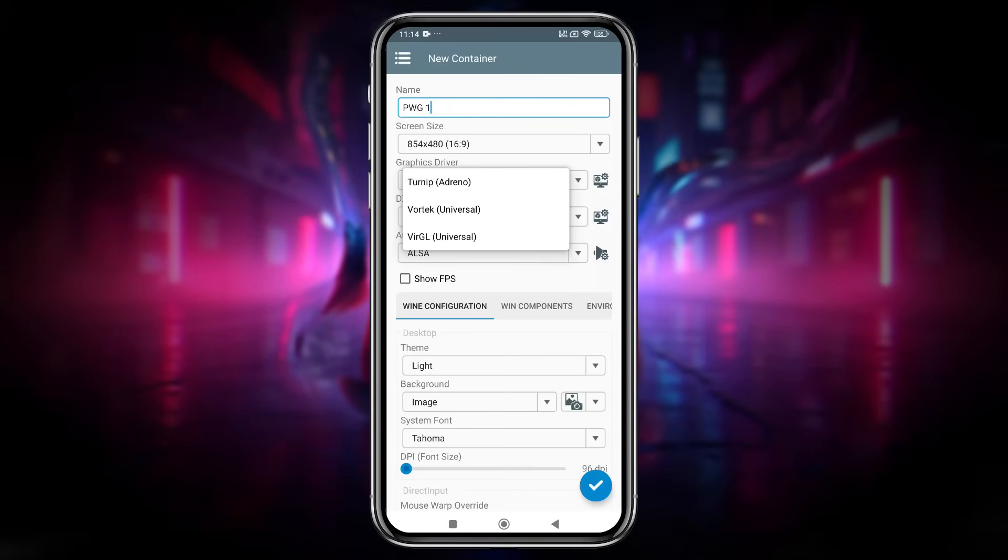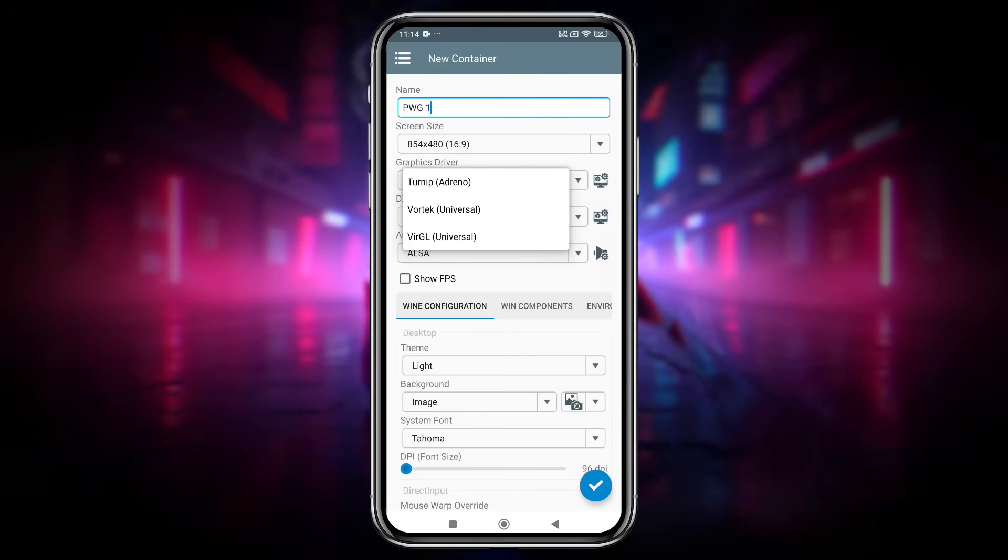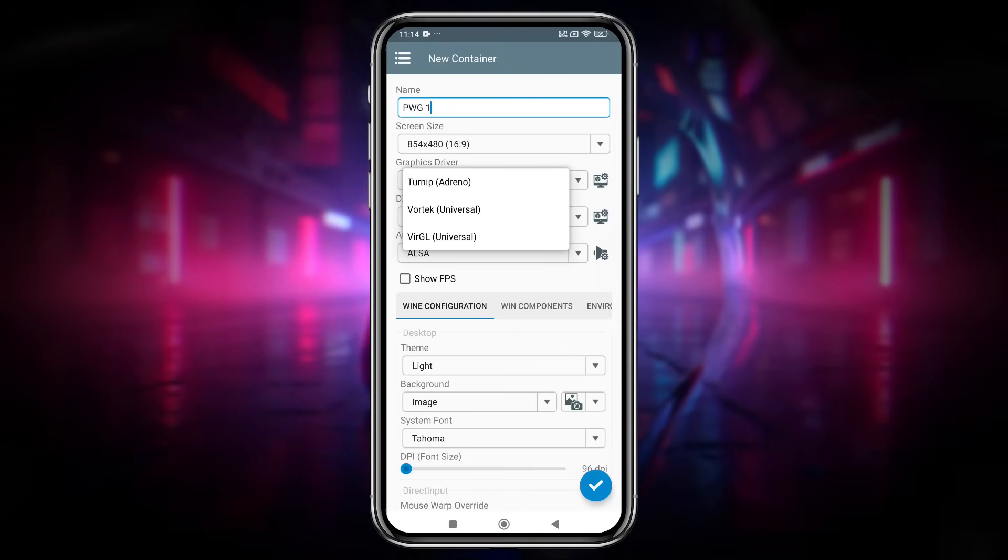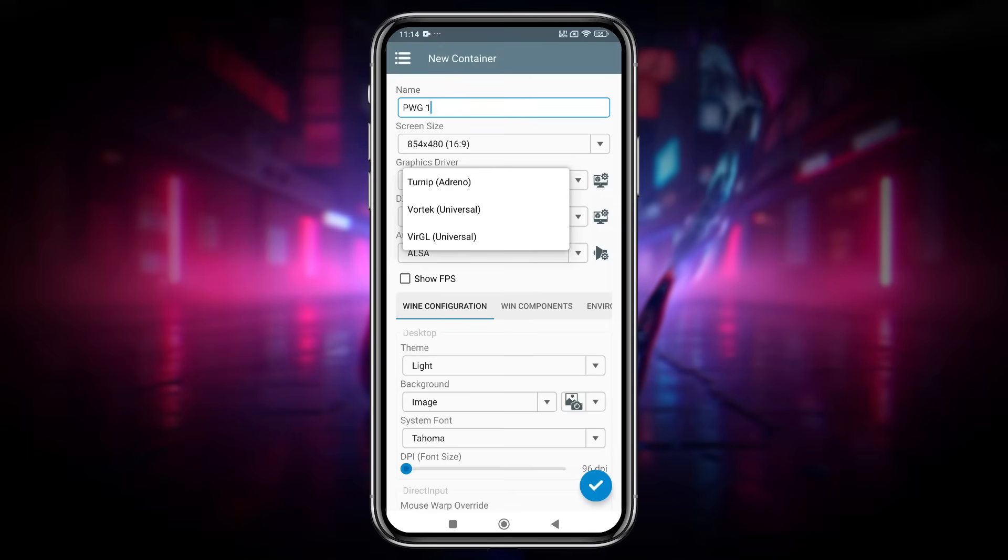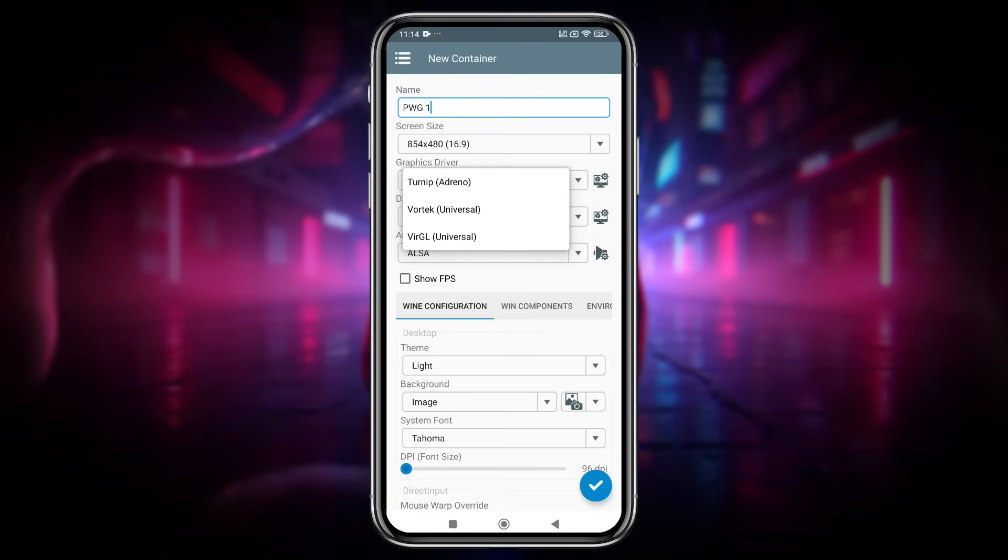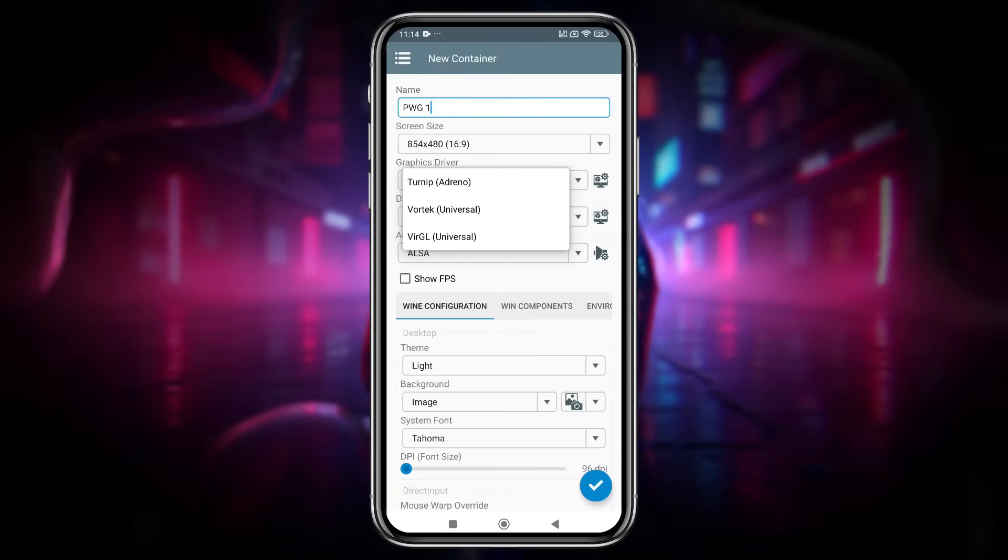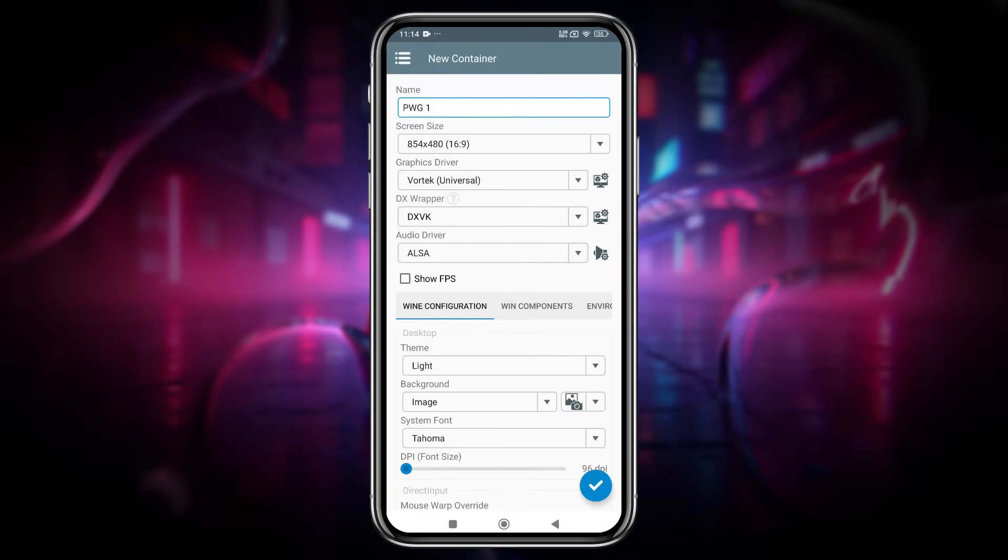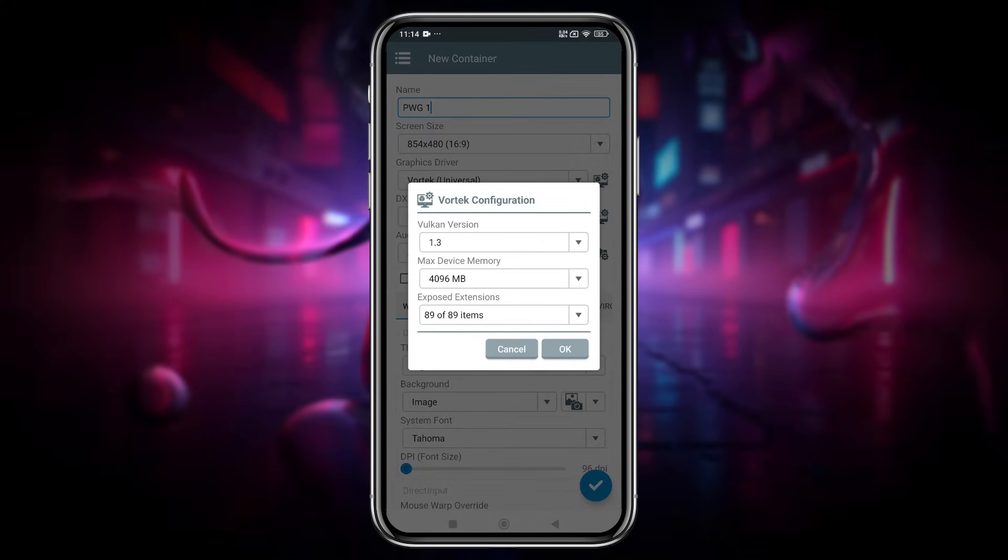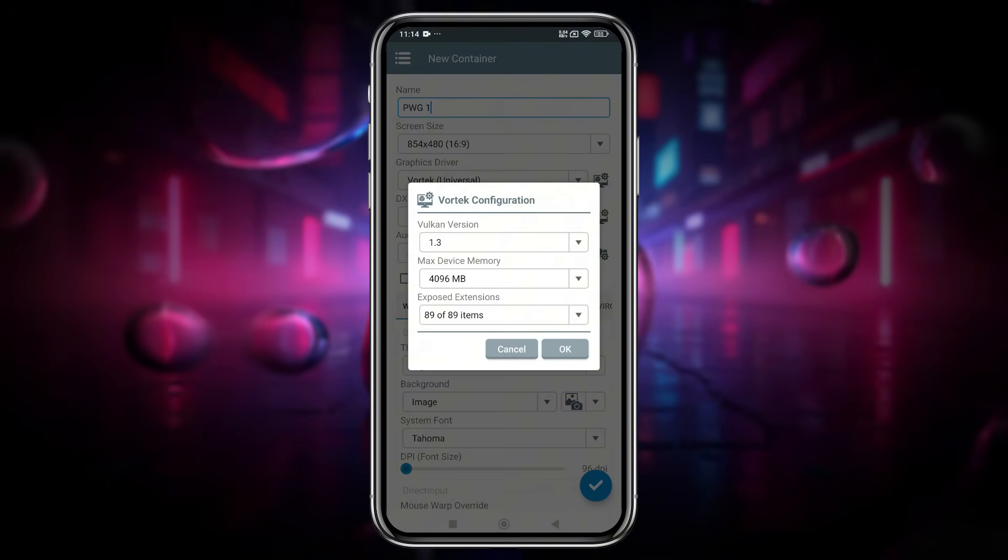Turnip, Virtual GL, and Vortec, which is newly added and is experimental. If you're using a Snapdragon chipset, choose Turnip for better performance. I am using a Mali device, so I will select Vortec. Let's configure the driver.